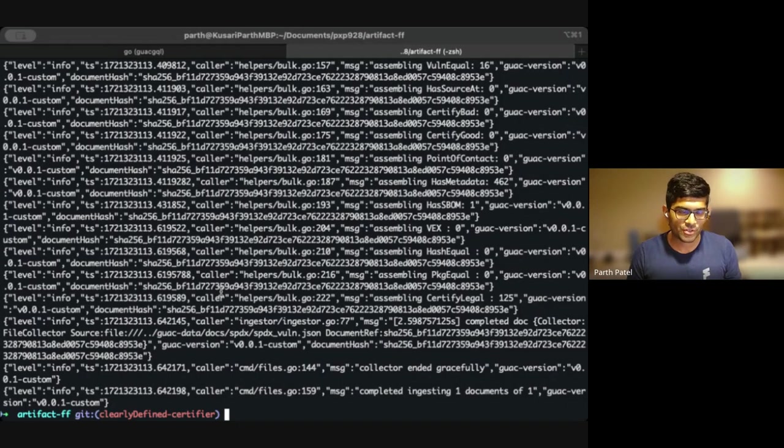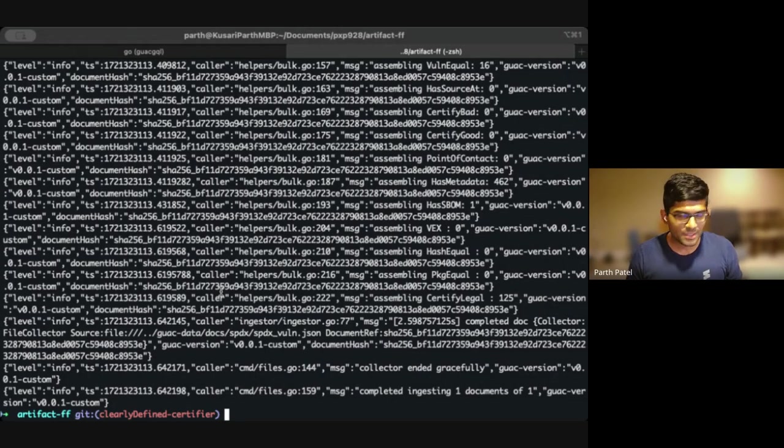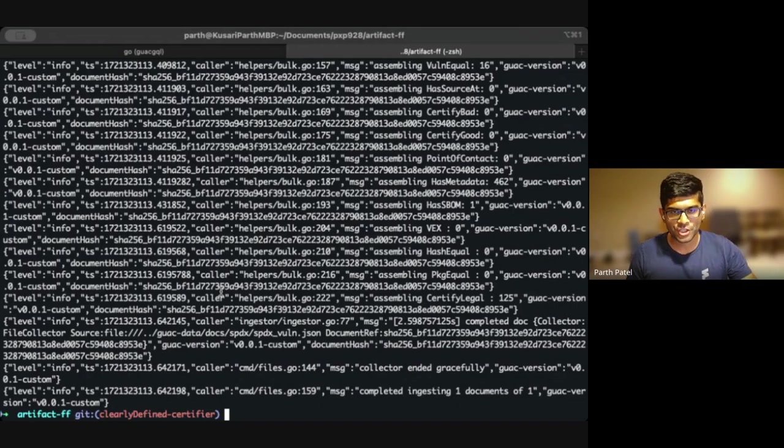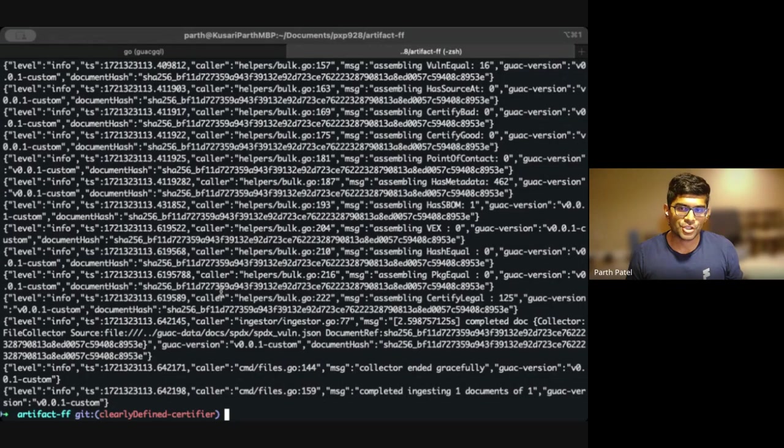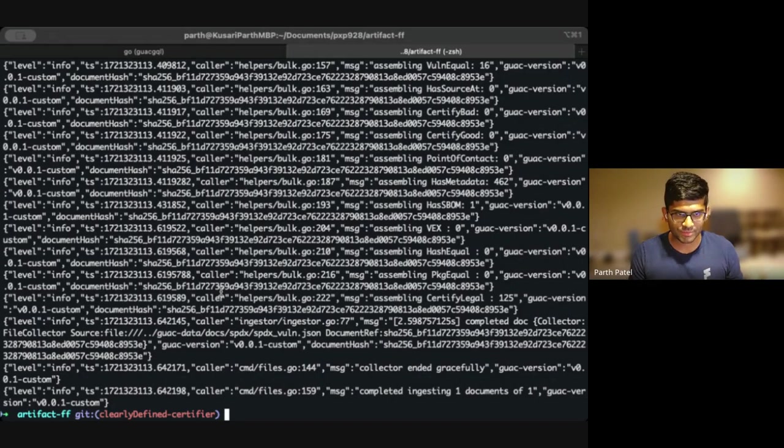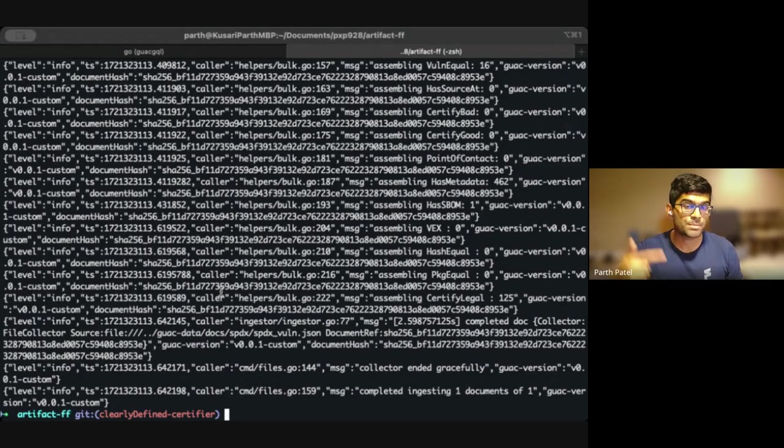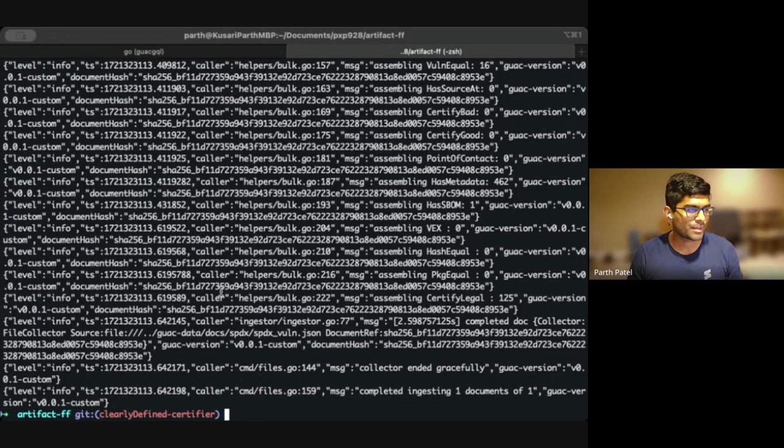So it doesn't delete any nouns. Nouns are like packages, artifacts, source builder, all that kind of stuff. It's not going to delete any of those because they could be used for other relationships. So this is just deleting the node itself. In this case, for example, has SBOM, the node itself, but as well as the occurrence and dependencies because those are specific to that has SBOM.